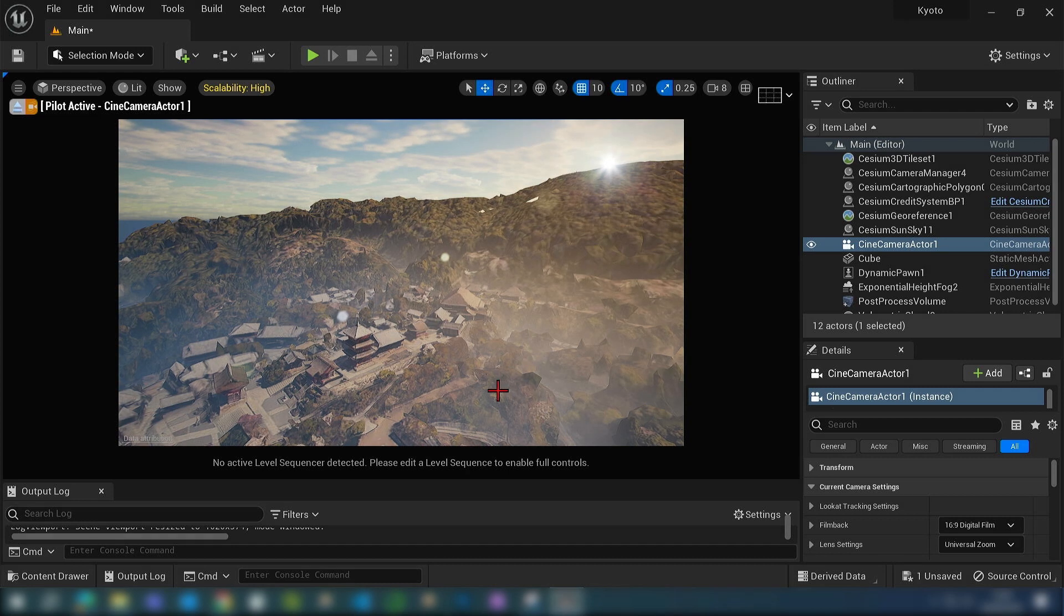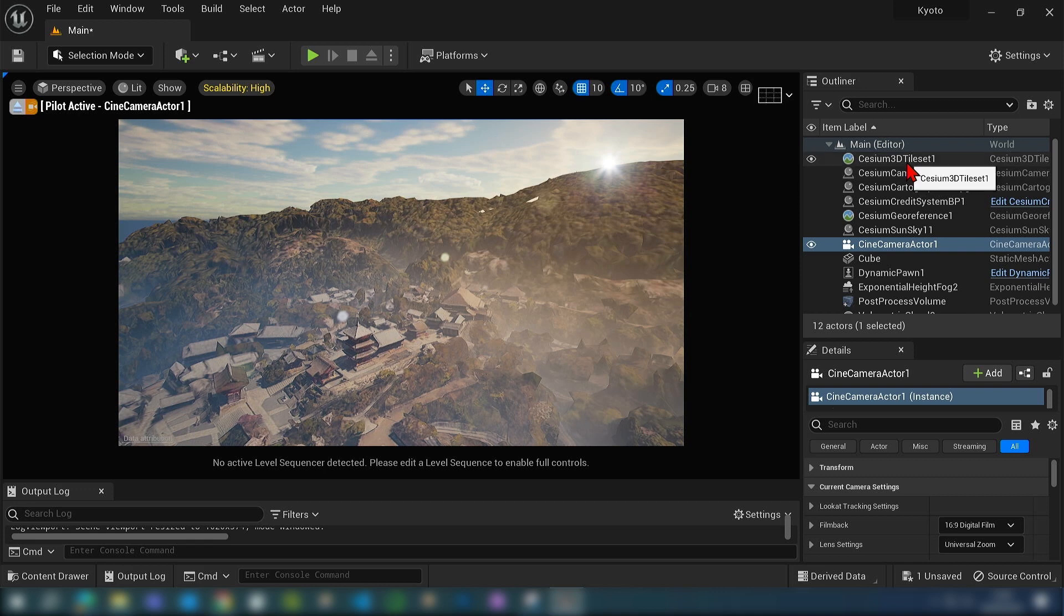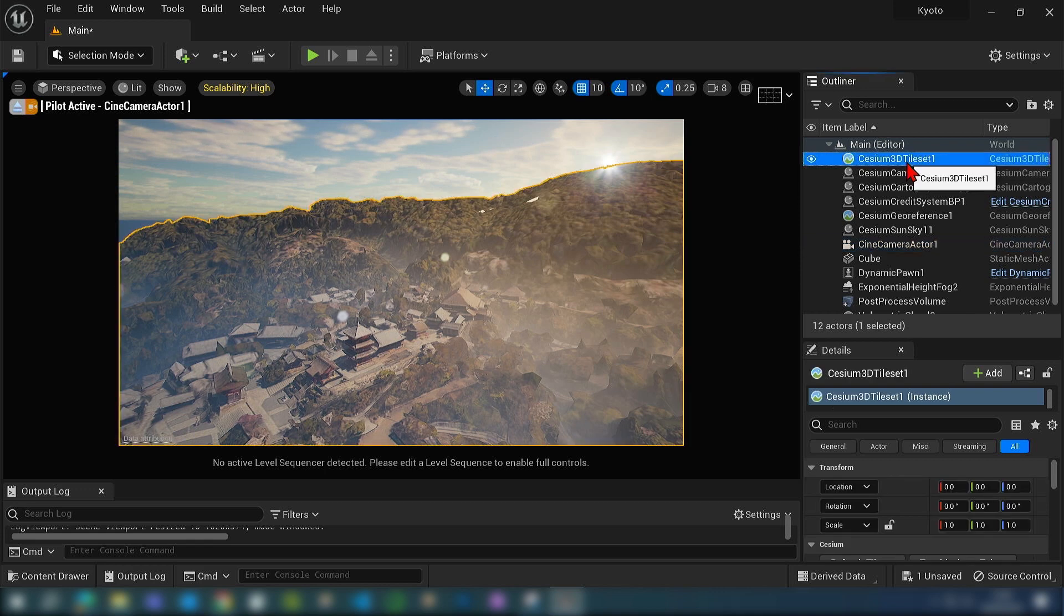Here we have our piece of Kyoto we left off from the last video. I'll start off by increasing the quality of our stream tiles.